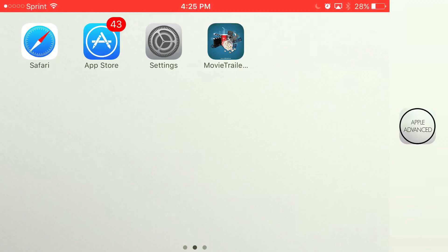What is going on guys, Apple Advanced here, and today I'm going to show you guys how to download an app that got onto the App Store that allows you to watch free movies and TV shows, absolutely free, no jailbreak, no computer required.